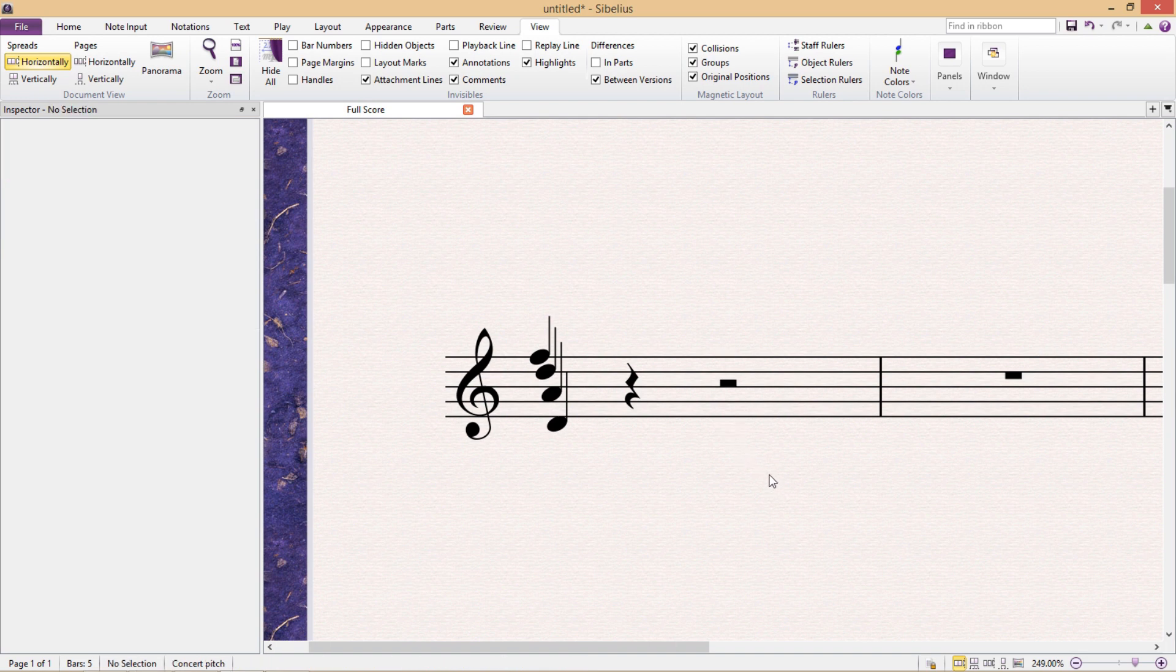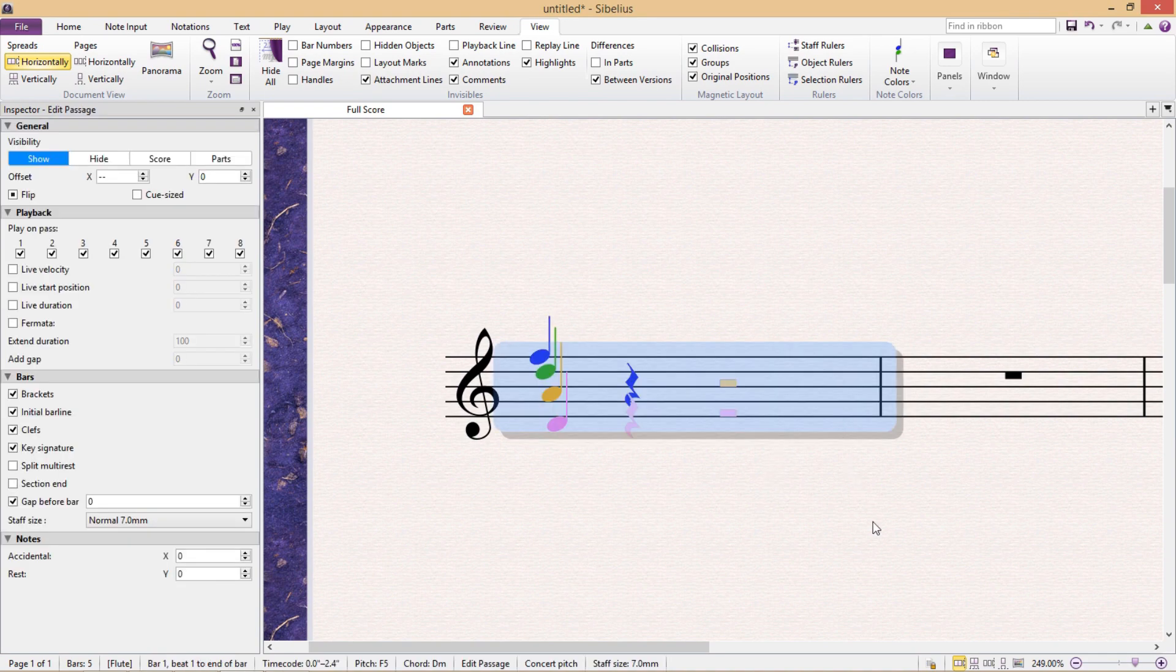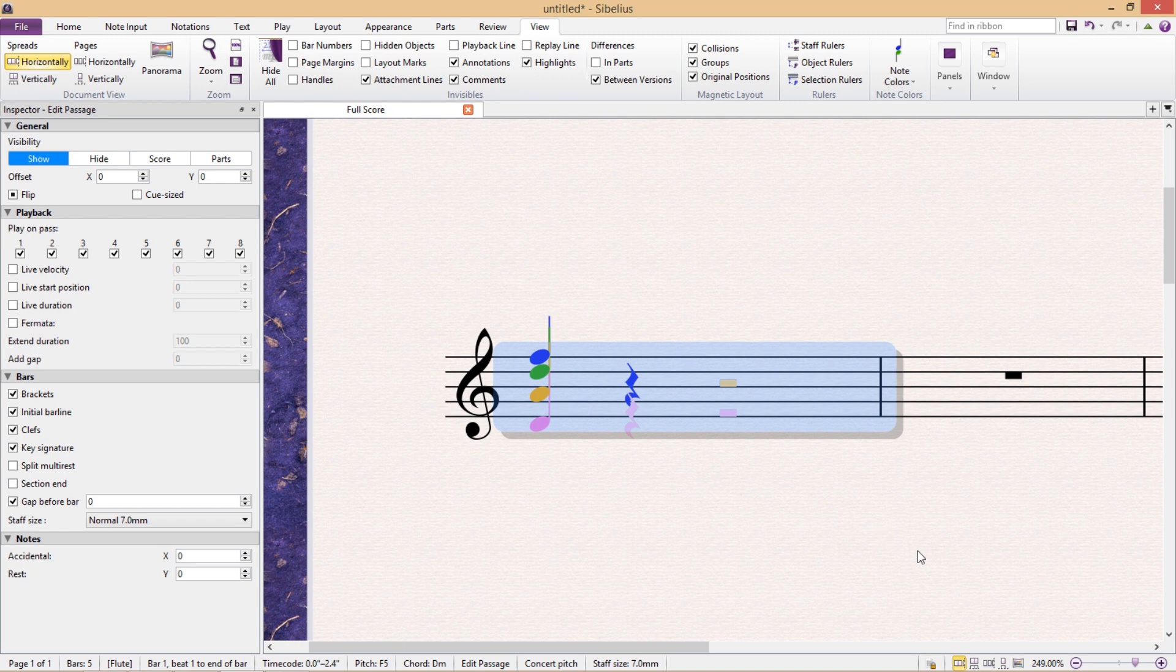And as always, if you'd like to undo any of these spacing changes, all you have to do is select the passage and press Ctrl-Shift-P to reset their positions.